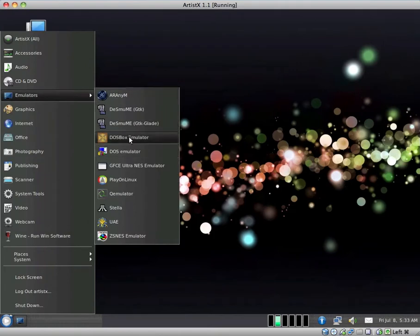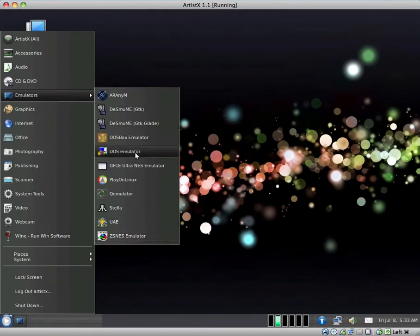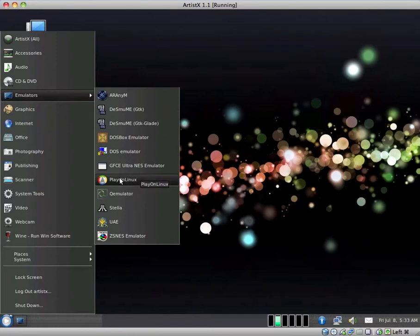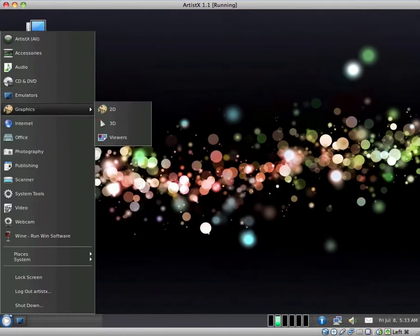Emulators. They have a bunch of DOS and NES emulators. And they don't even have VirtualBox. They have Play on Linux, which I suppose some people would appreciate.